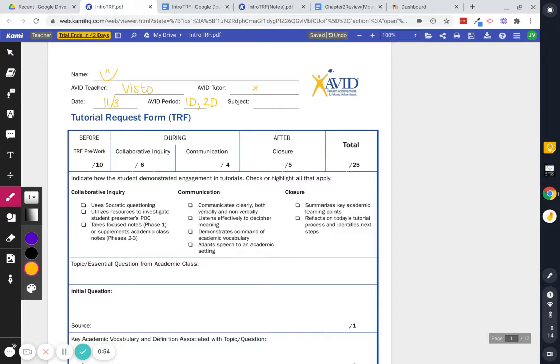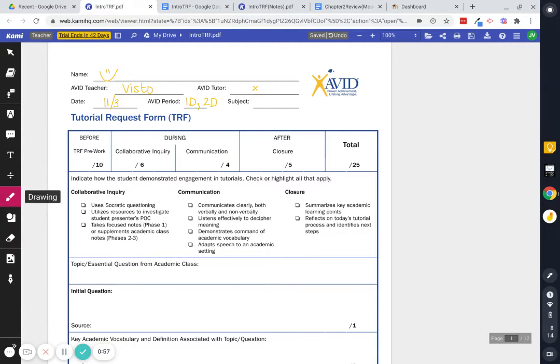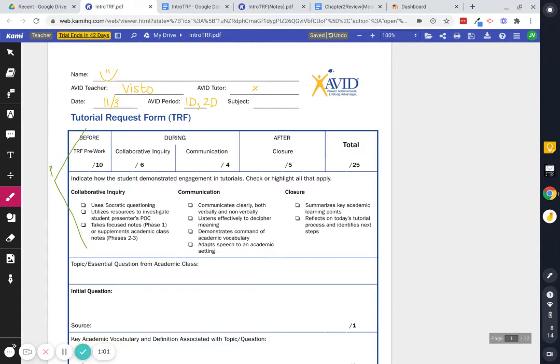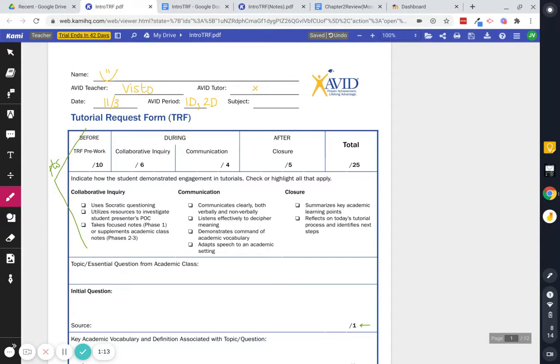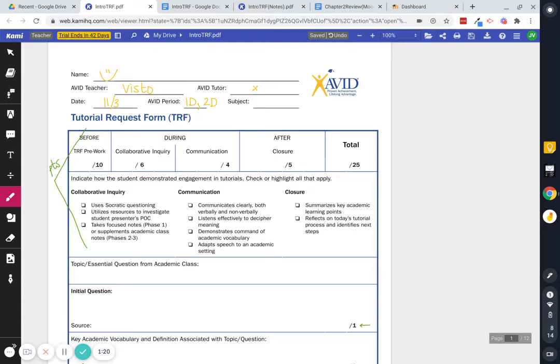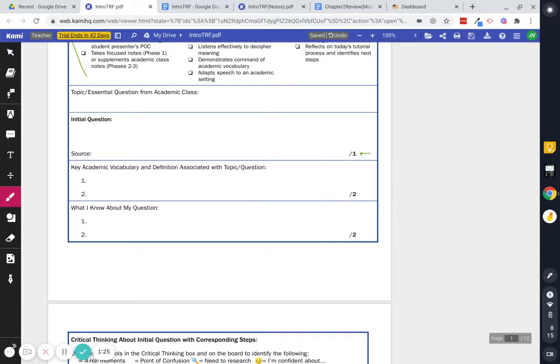This top part is all about how you get your points. 10 points for the pre-work and you'll be able to see them as you kind of go through. Six points for inquiry and communication, or excuse me, six points for inquiry. So asking great questions. Four points for communication. Five points for the reflection. So that's that reflection that you've been seeing showing up in Moodle for a total of 25 points each week that you want to make sure you're getting.